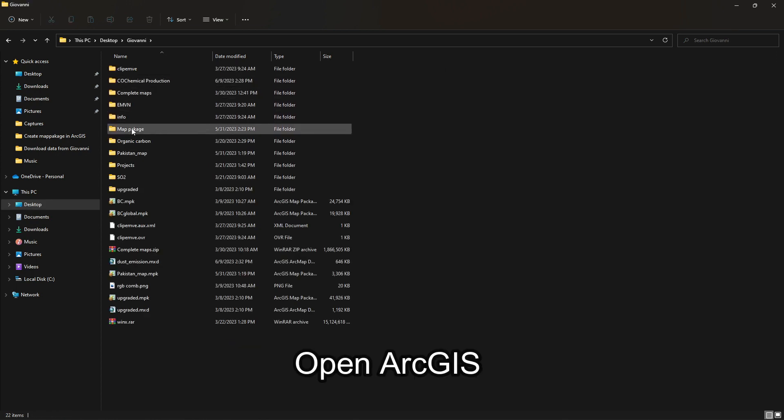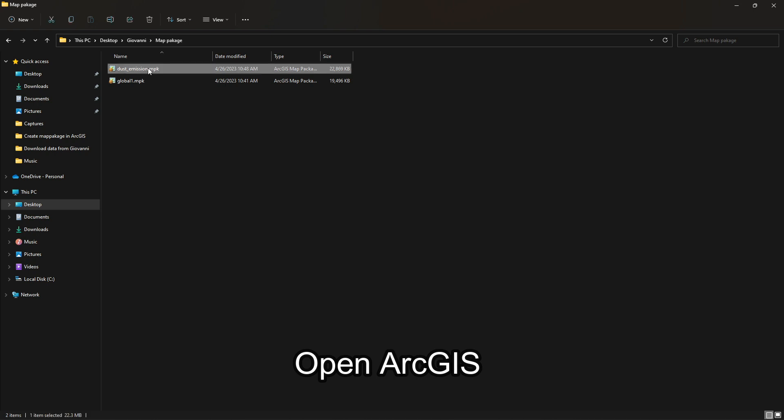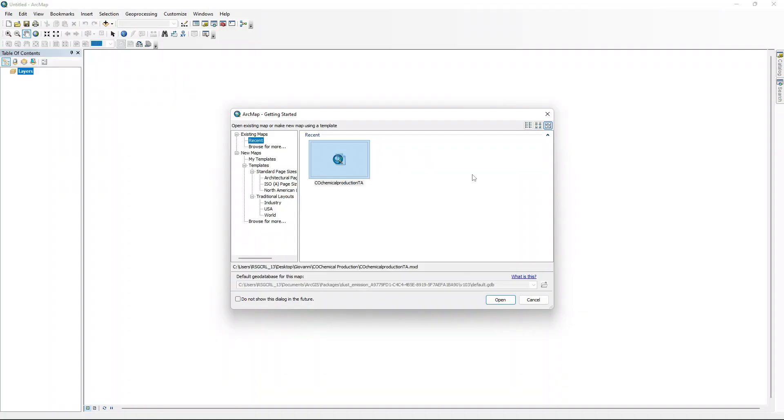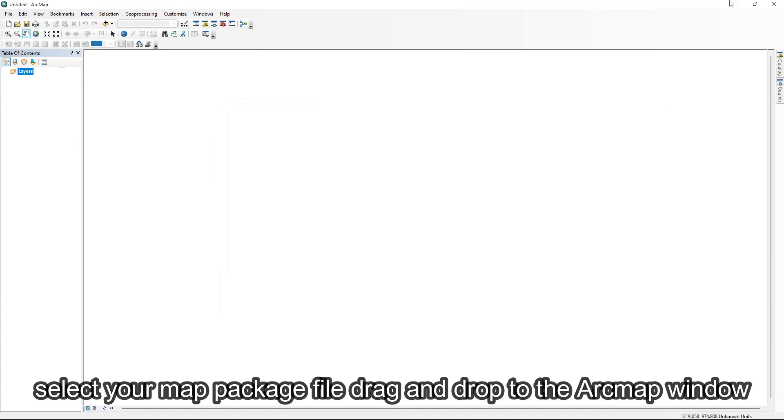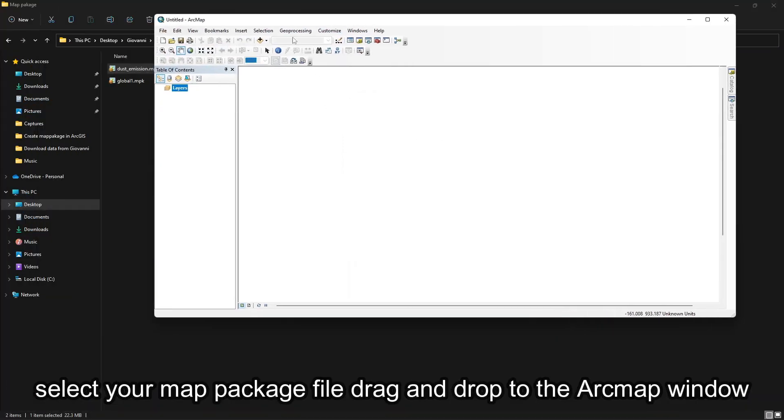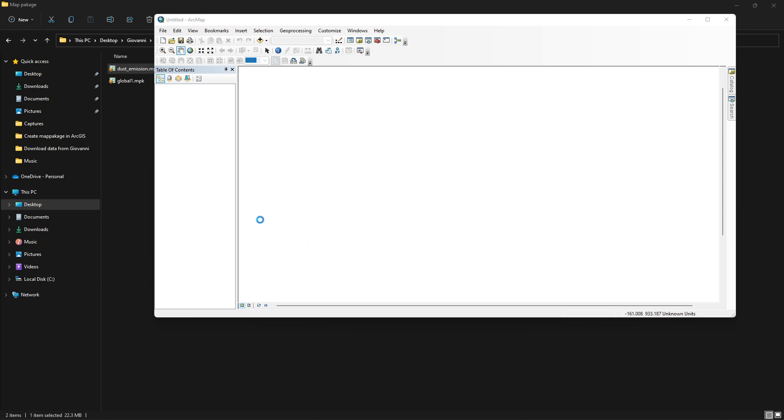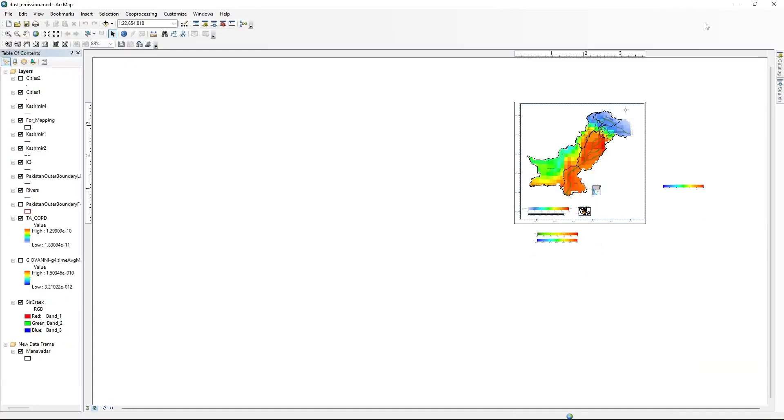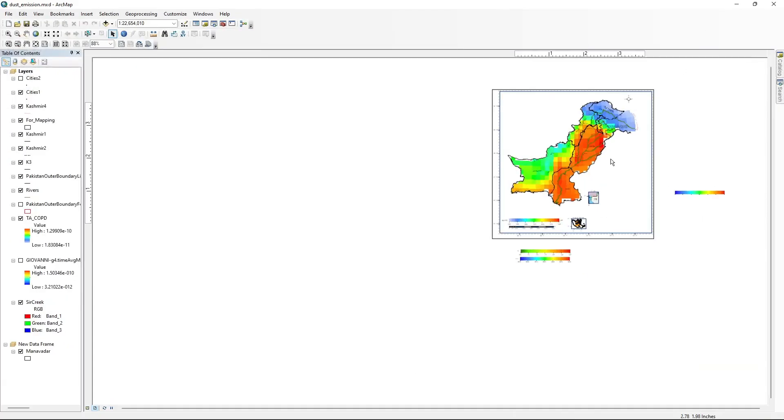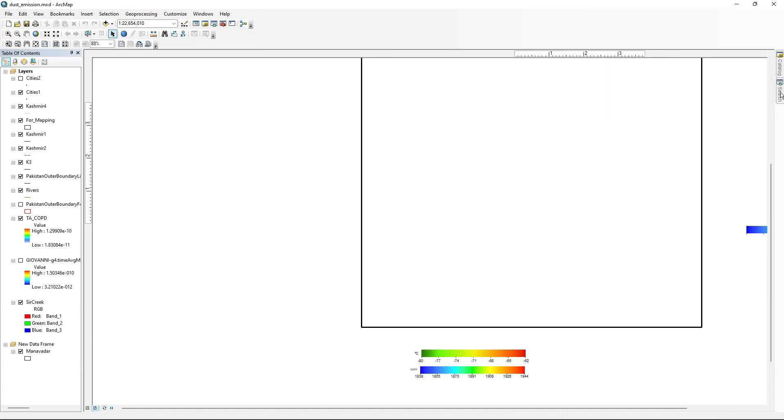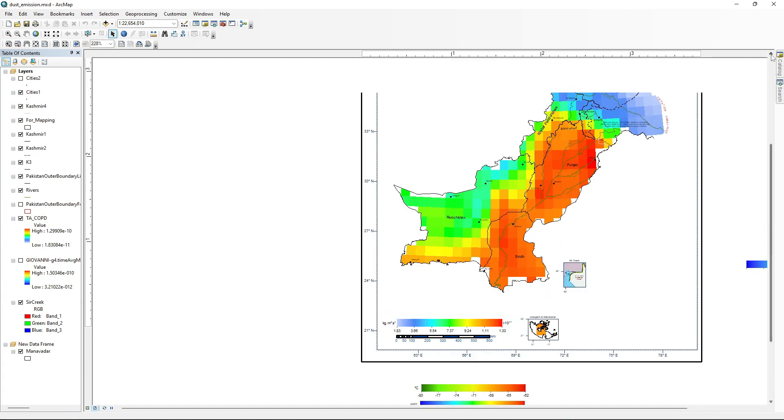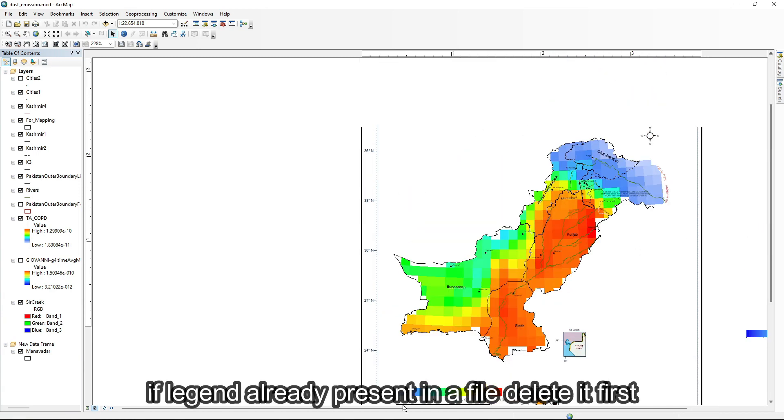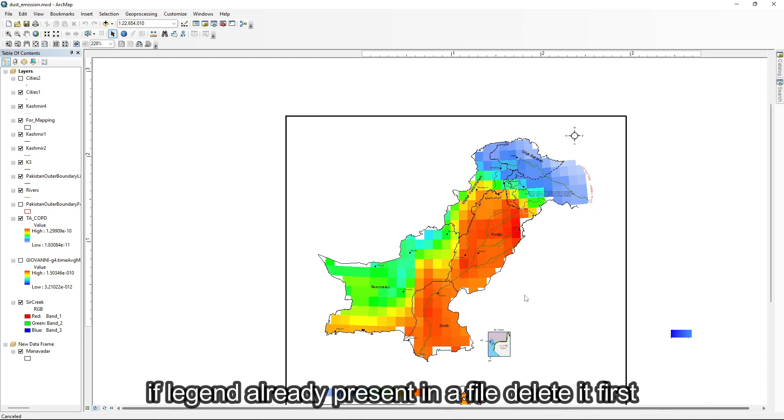Open ArcGIS. Select your map package file, drag and drop to the ArcMap window. If legend already present in a file, delete it first.